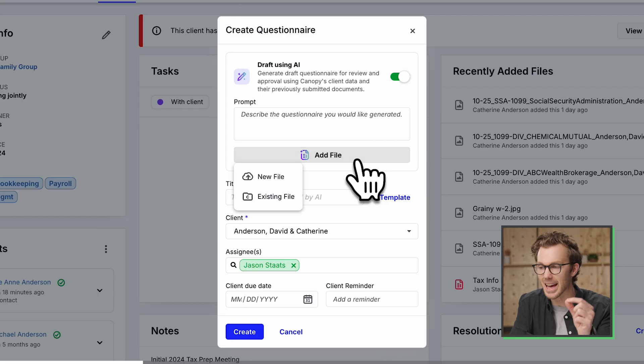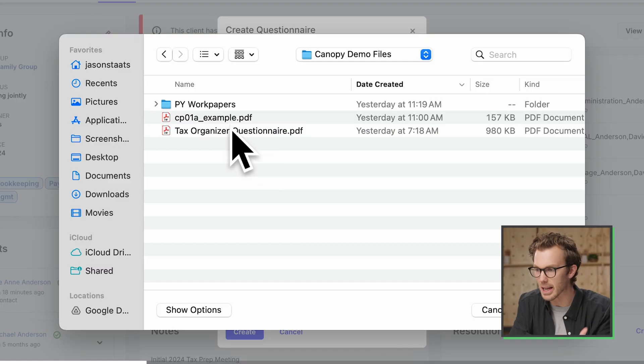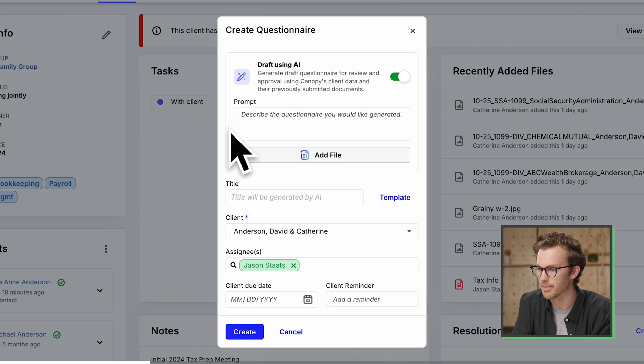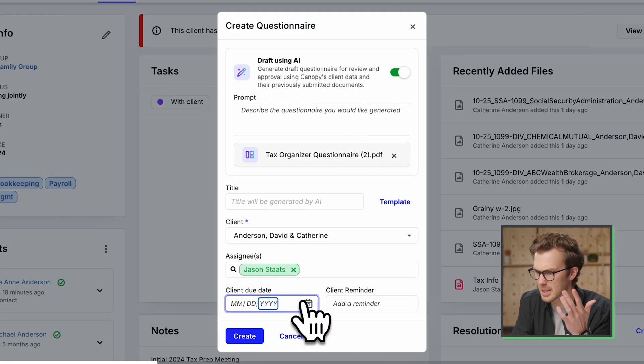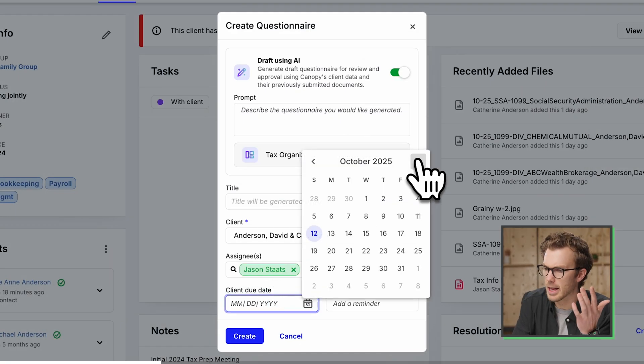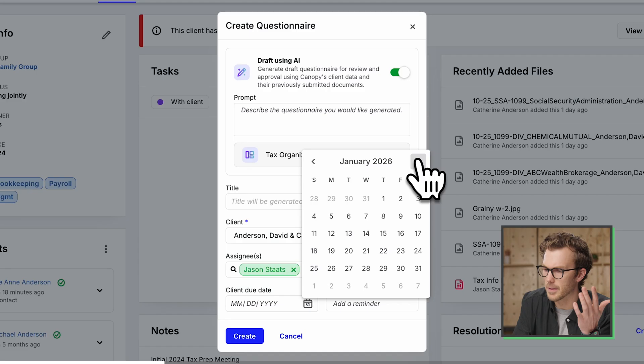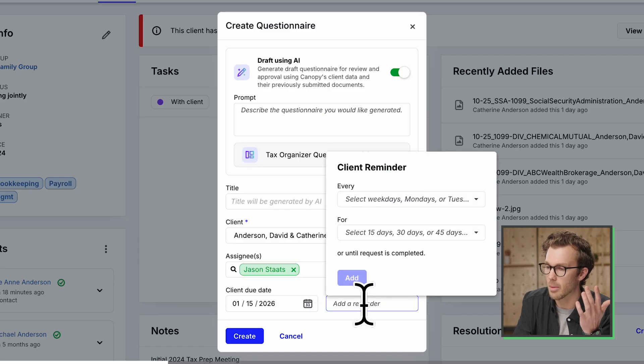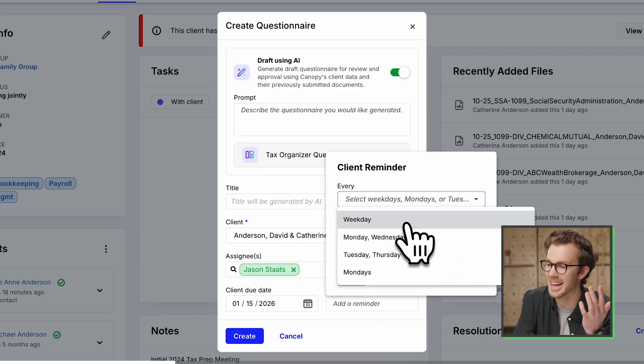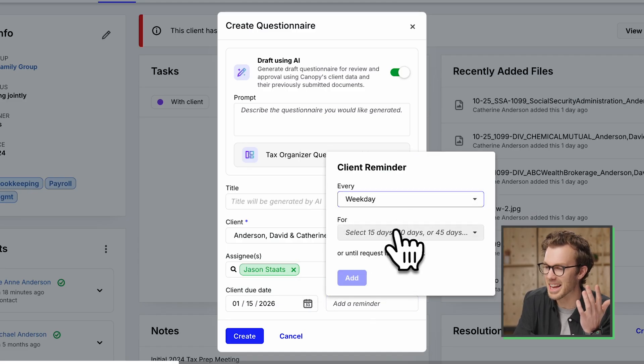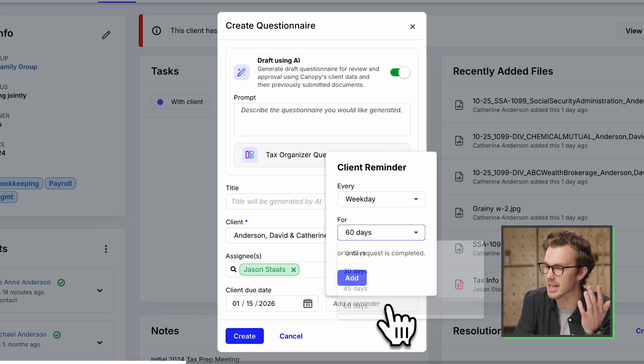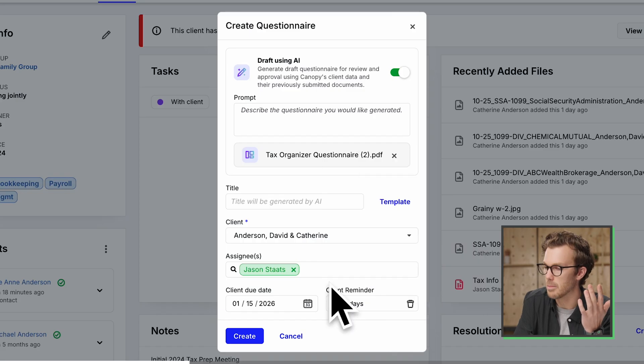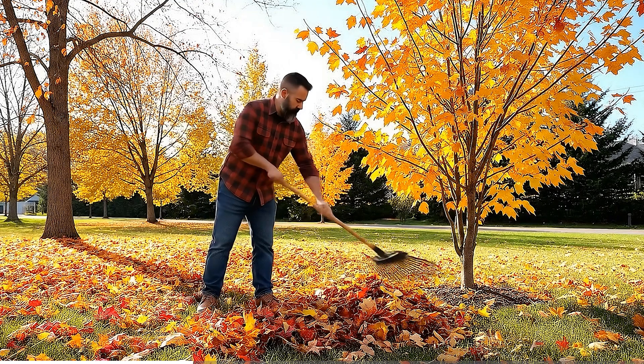Okay, now I'm going to add that questionnaire PDF that I just showed you. This is for next year's tax prep. So let's say the due date is January 15th. Client reminders. Yes, please. Every weekday. Every weekday for 60 days. Because David Anderson, where to begin? We've all got a couple David Andersons.